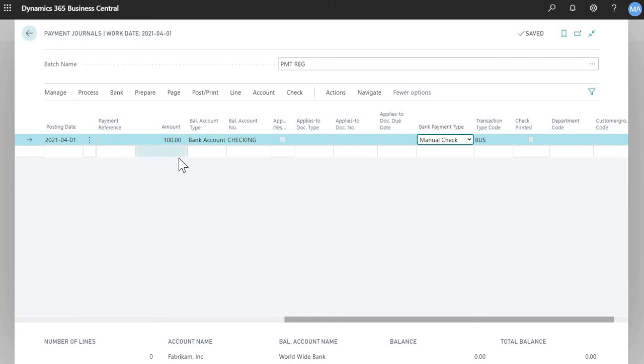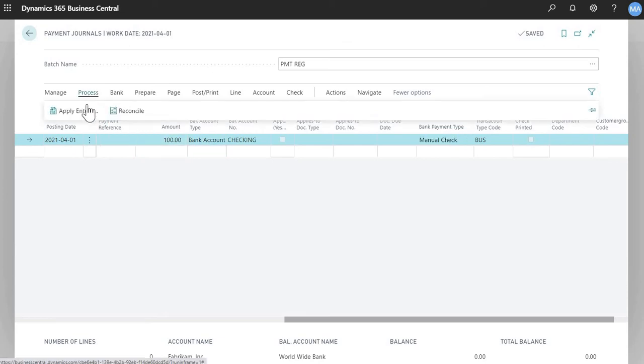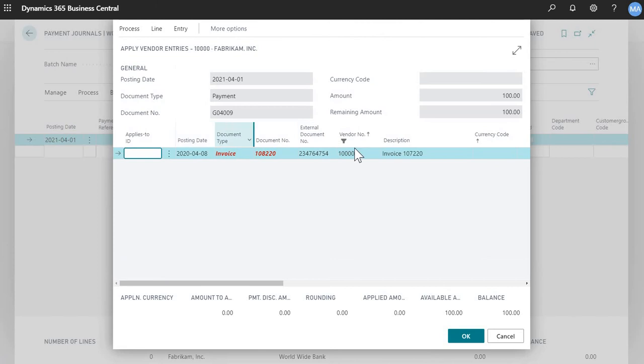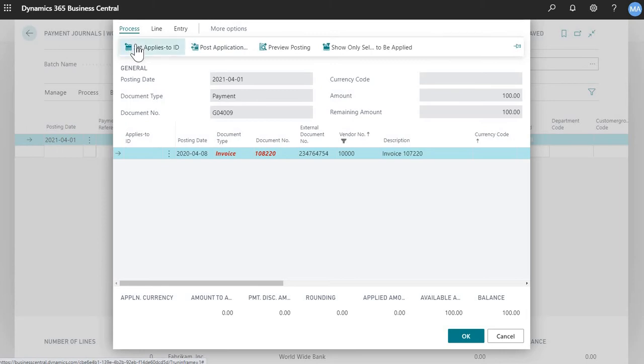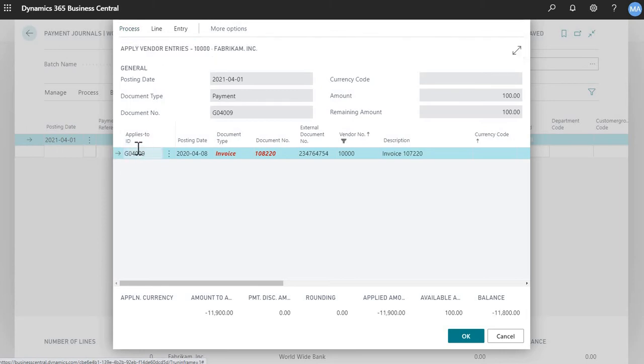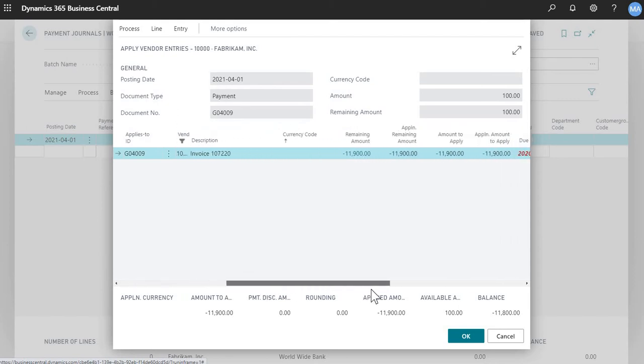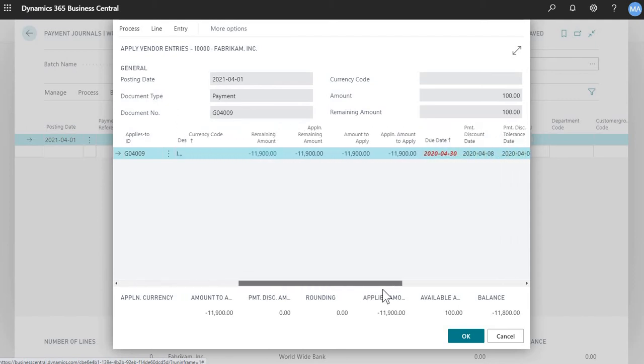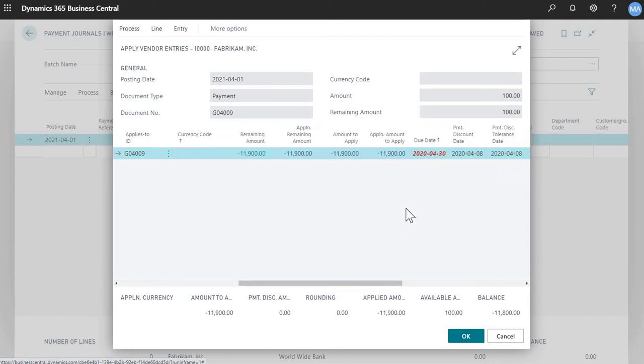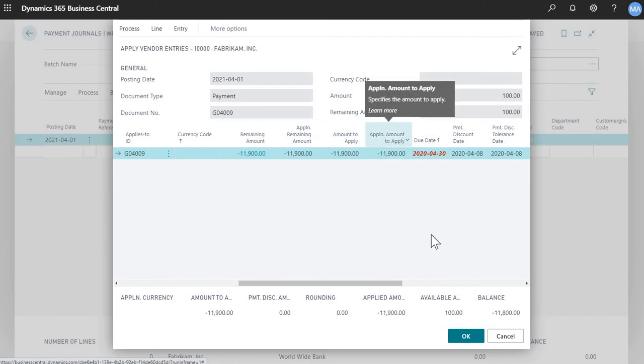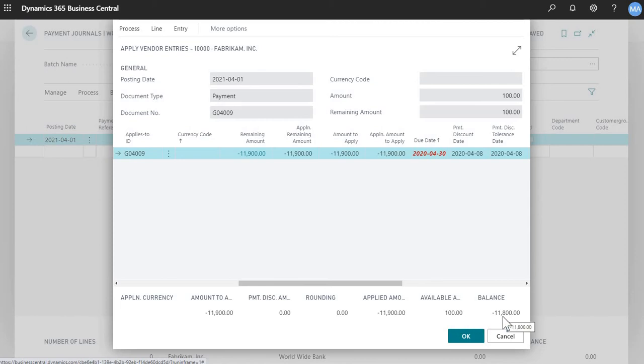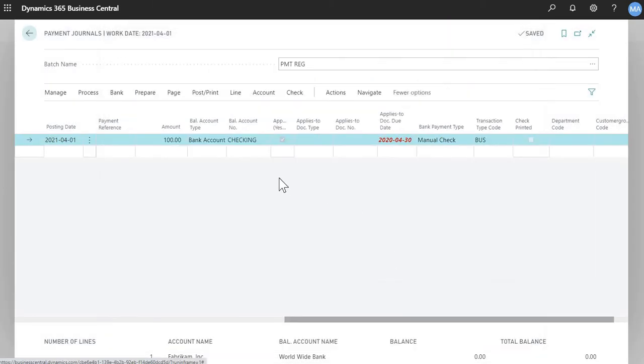The next step is choosing which invoice do you want to apply this payment to. You would click process, apply entries, and then for this vendor, there's only one outstanding invoice. So let's apply it to that. You would click process and set applies to ID. Now you'll see that document number there. If you scroll all the way to the right here, you'll notice the vendor balance or the vendor invoice balance is $11,900. $100 is being applied, and that's the new balance there. Once you're done, you click post and post.